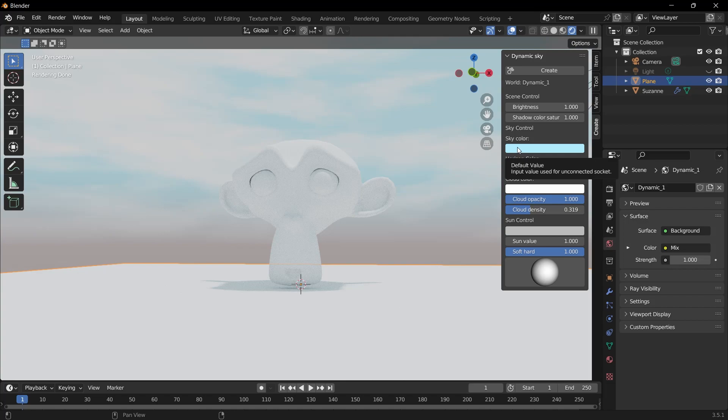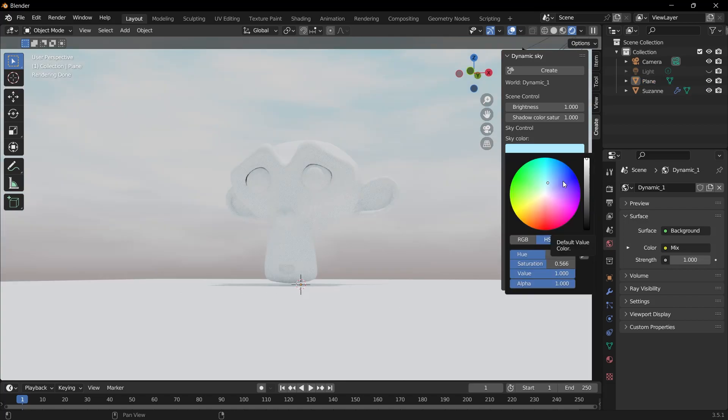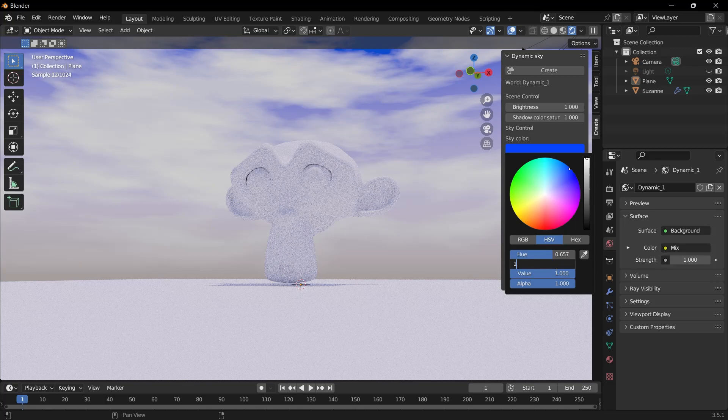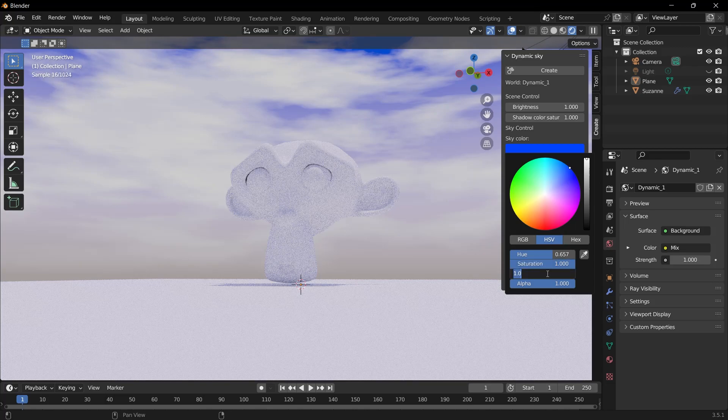Let's make the saturation value 1, let's make the value value 0.1. And when we look at the sky, we will see dark blue colors.